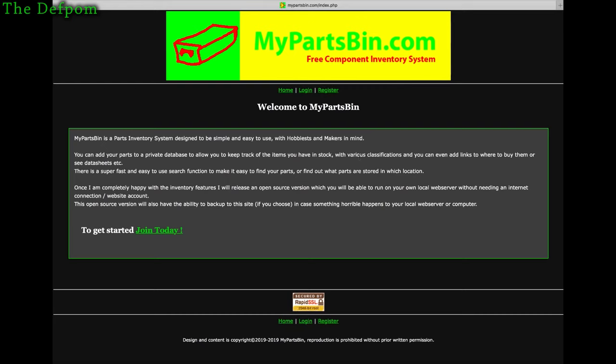If you have parts storage — electronic components, modules, bits and pieces — and you've just got so many you can't keep track of them, or you want a better way of organizing them, the idea is you can have an inventory system so you know where your parts are. For example, you've got component drawers numbered so you can identify where each part is.